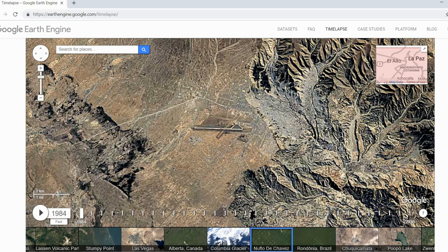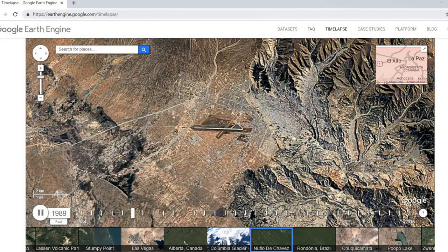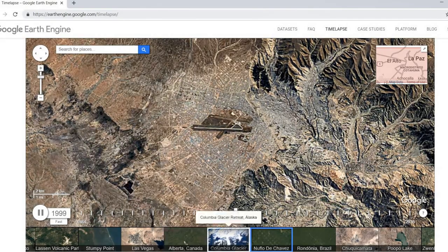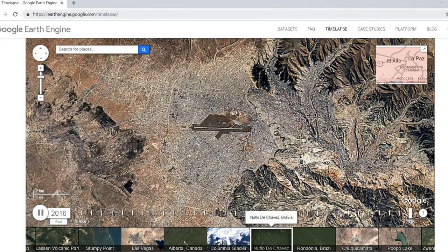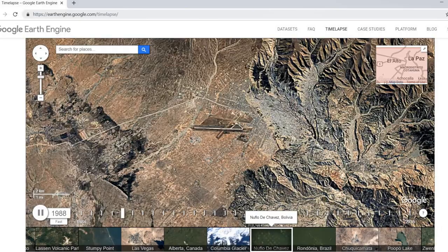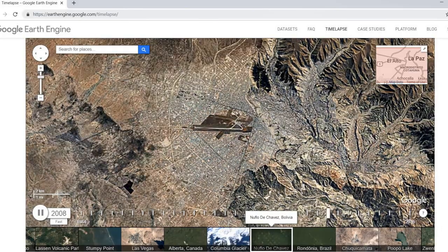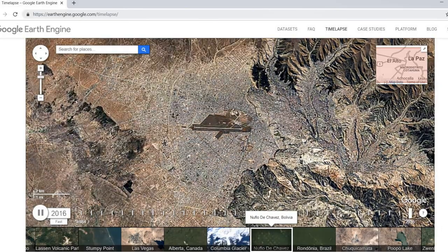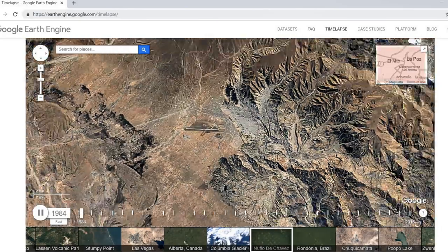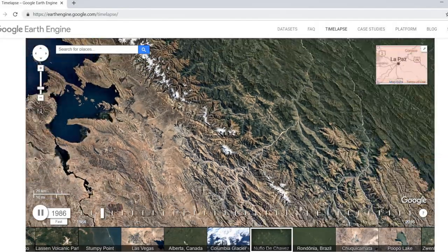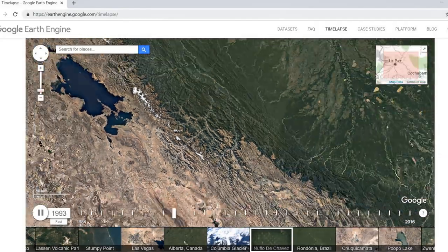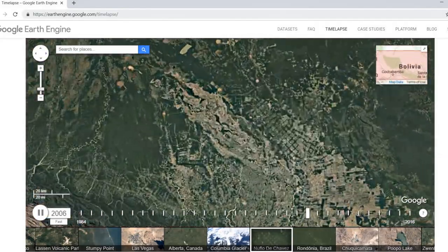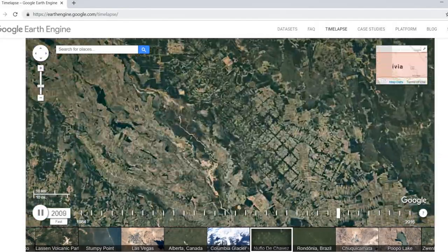Since the 1970s, satellites have been taking pictures of the Earth every day. These images have fundamentally changed our understanding of human impacts on the land, whether it's watching cities grow, like here in La Paz, Bolivia, or watching deforestation from space as agriculture expands into tropical forests.